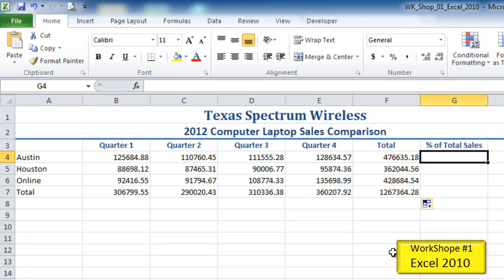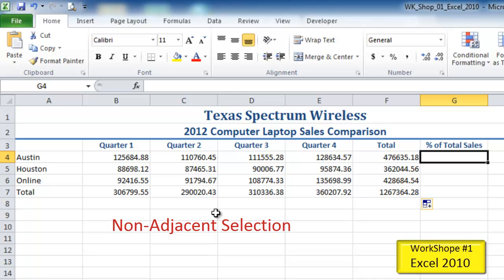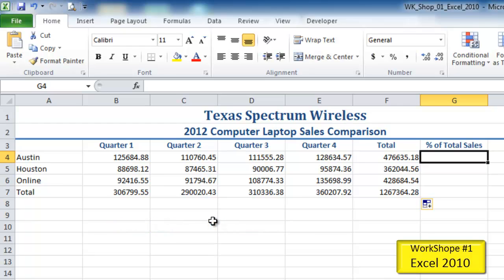Step four in our workshop one for Excel 2010 is to do some simple formatting. What we're going to do here is select some ranges — specifically what's called a non-adjacent selection, which is the opposite of an adjacent selection or a true range.